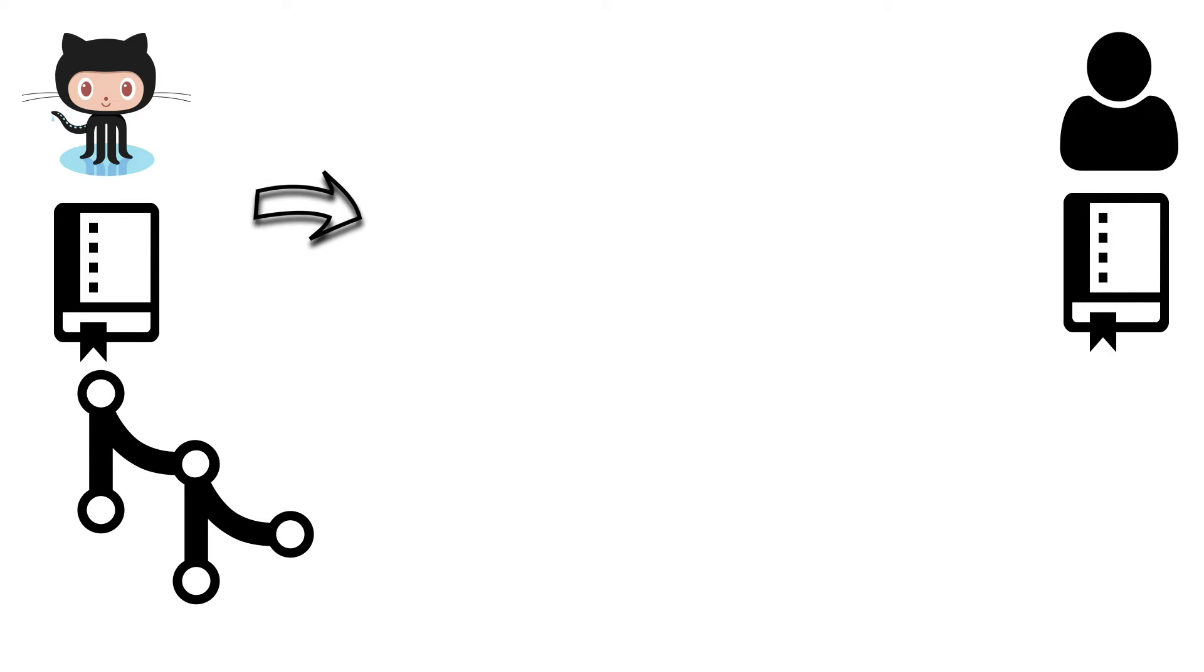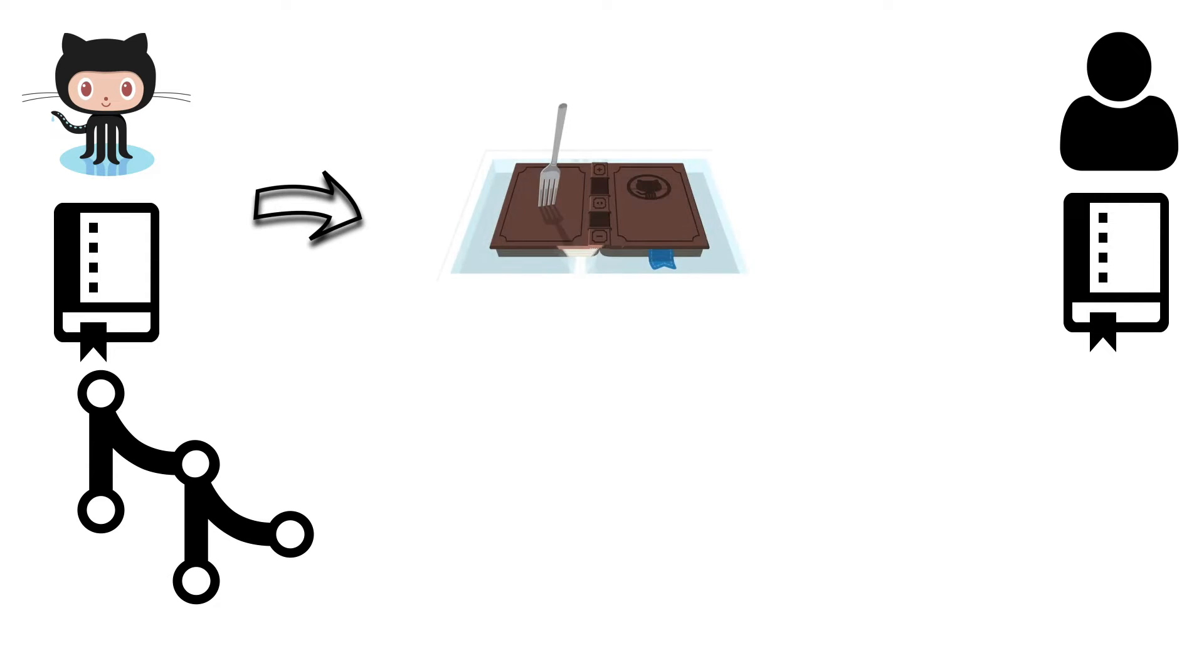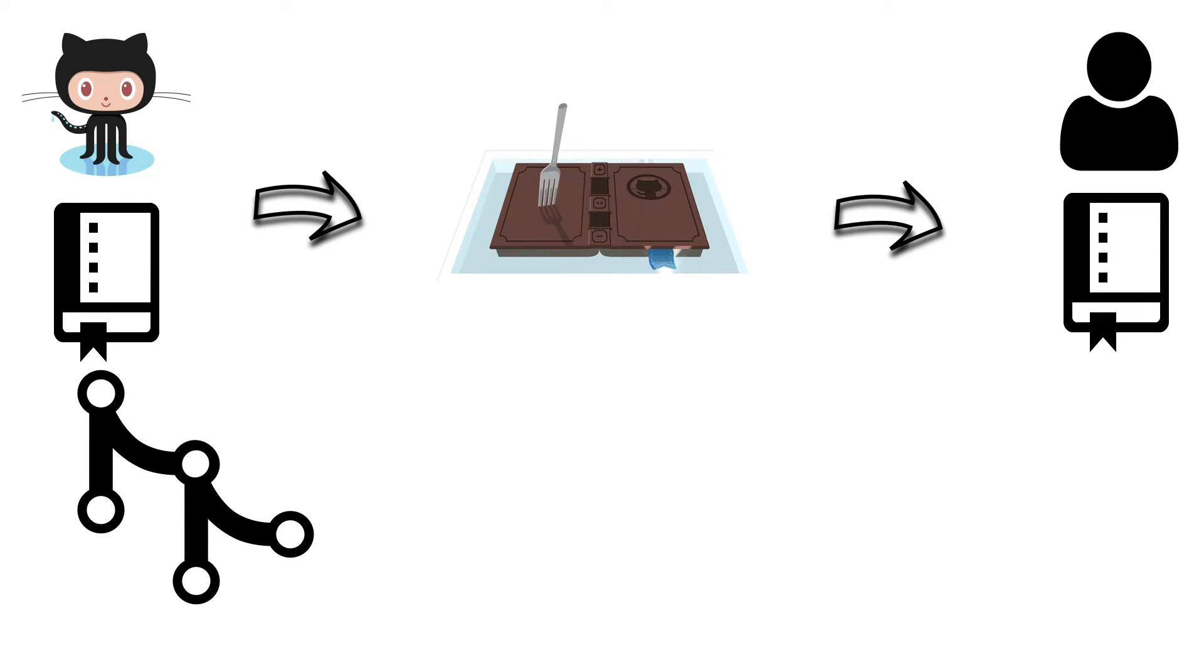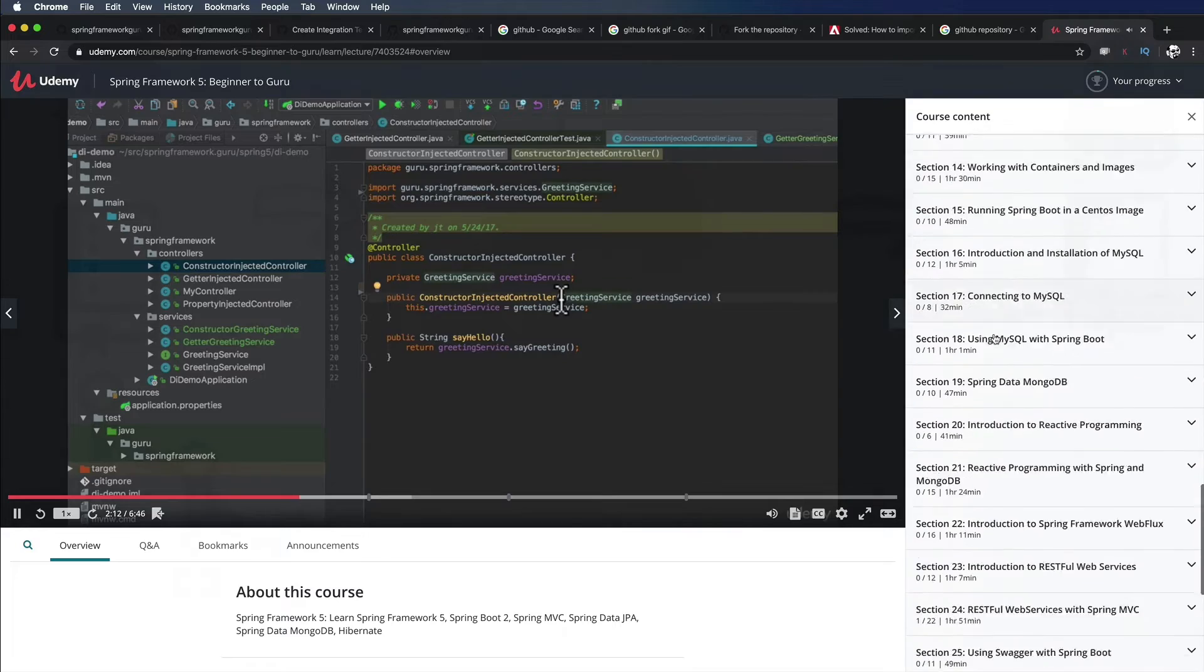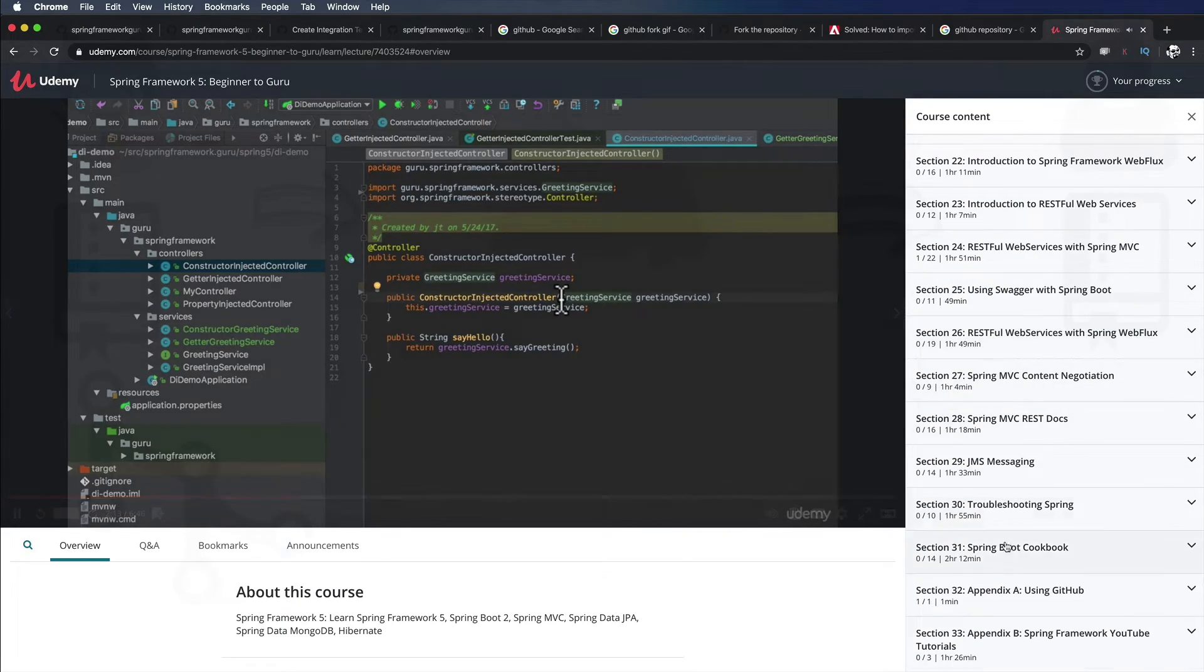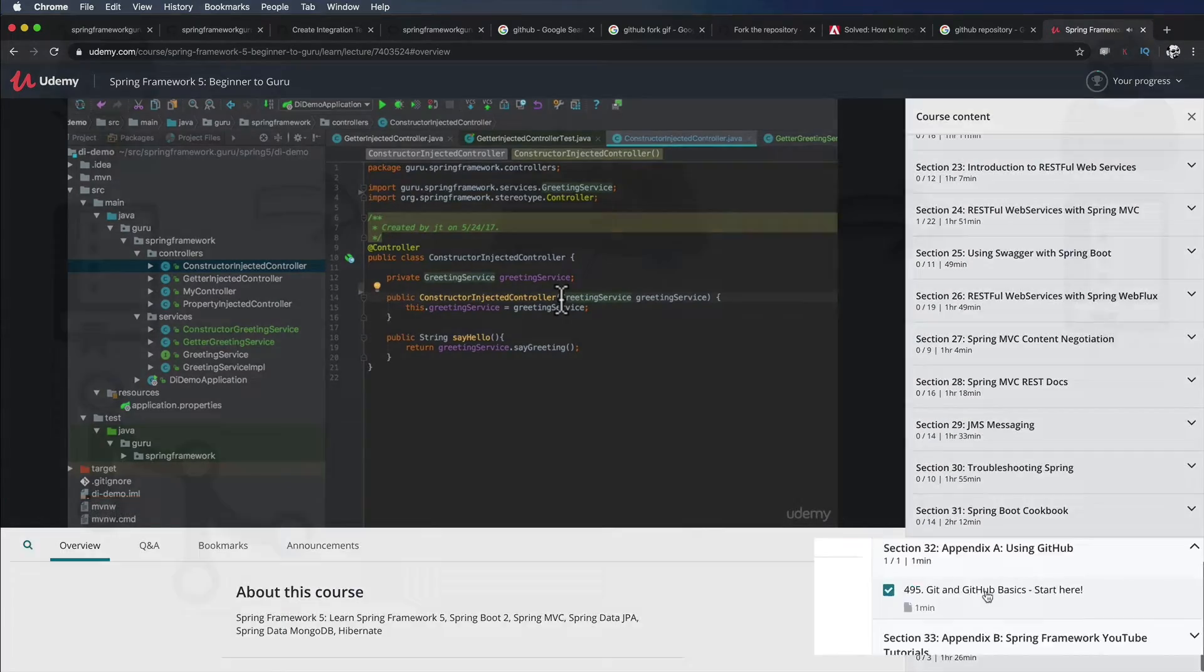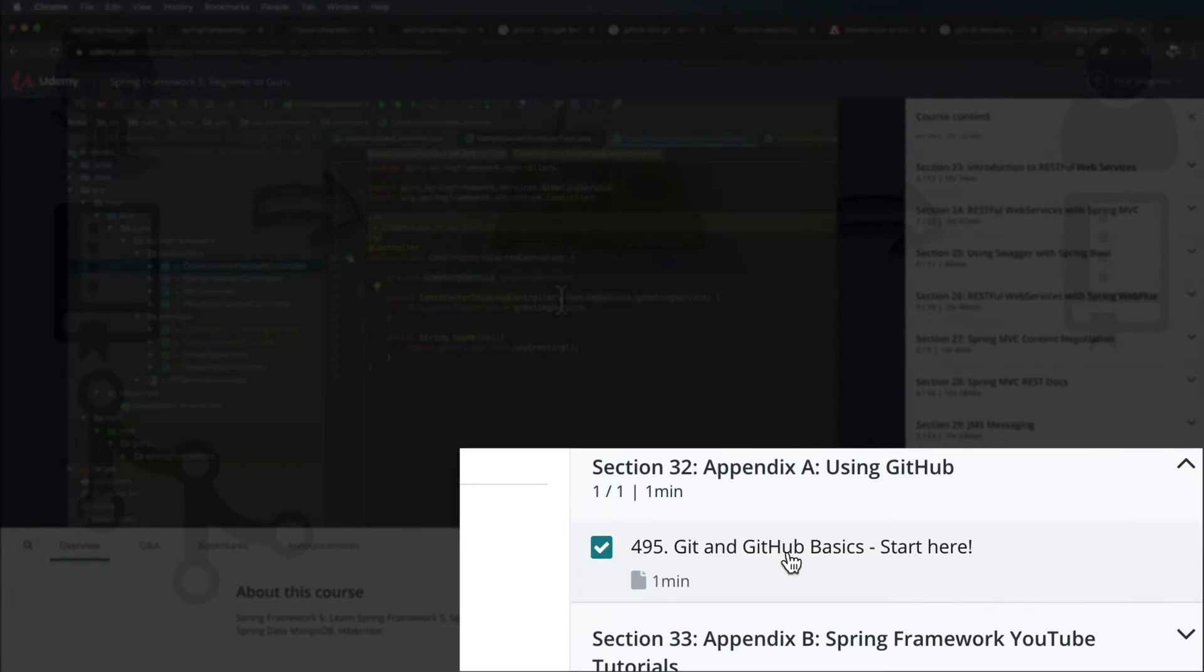First, fork my repository to your own GitHub account. GitHub is completely free to use. If you need help with GitHub, check out Appendix A of this course for a collection of videos about how to use GitHub.